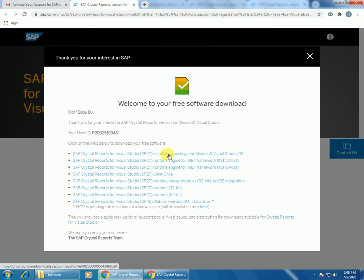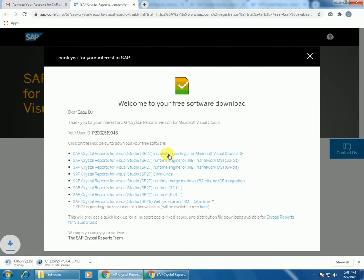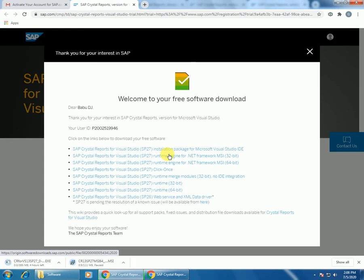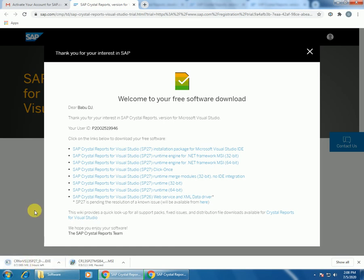It will download the package, that is Crystal Report for Visual Studio 13. I already downloaded it, so it is available in my folder. Run the setup. I already installed in my system, so just run the setup. It will install the Crystal Report in your system. Open the Visual Studio.